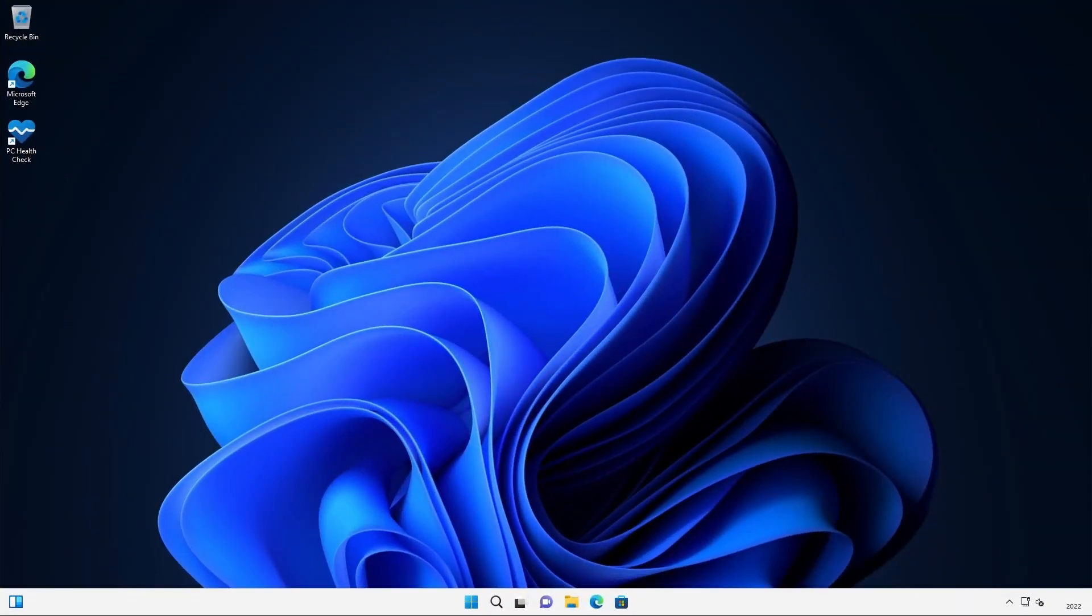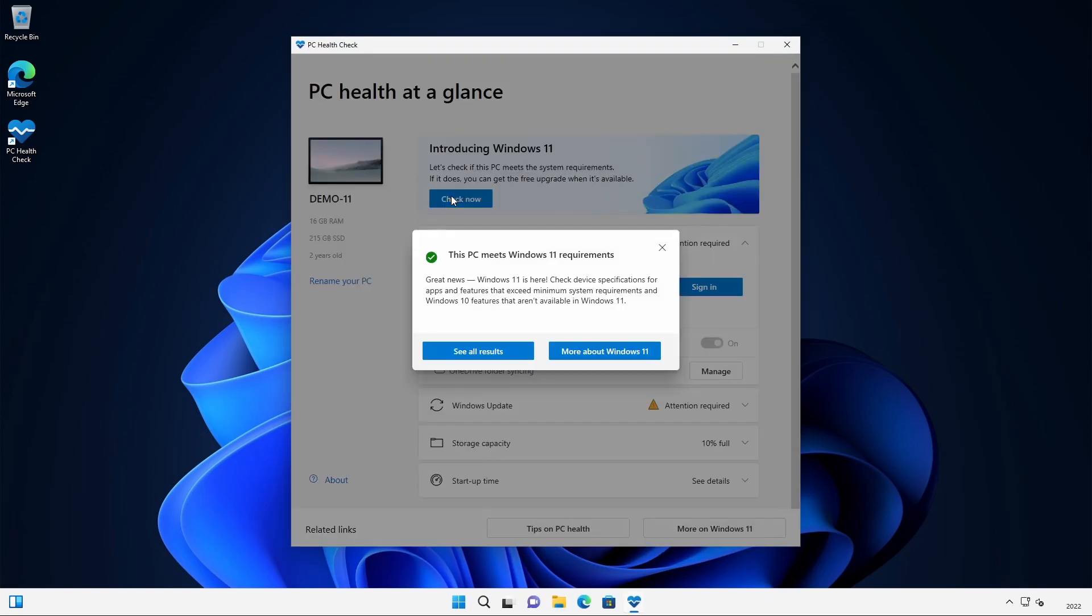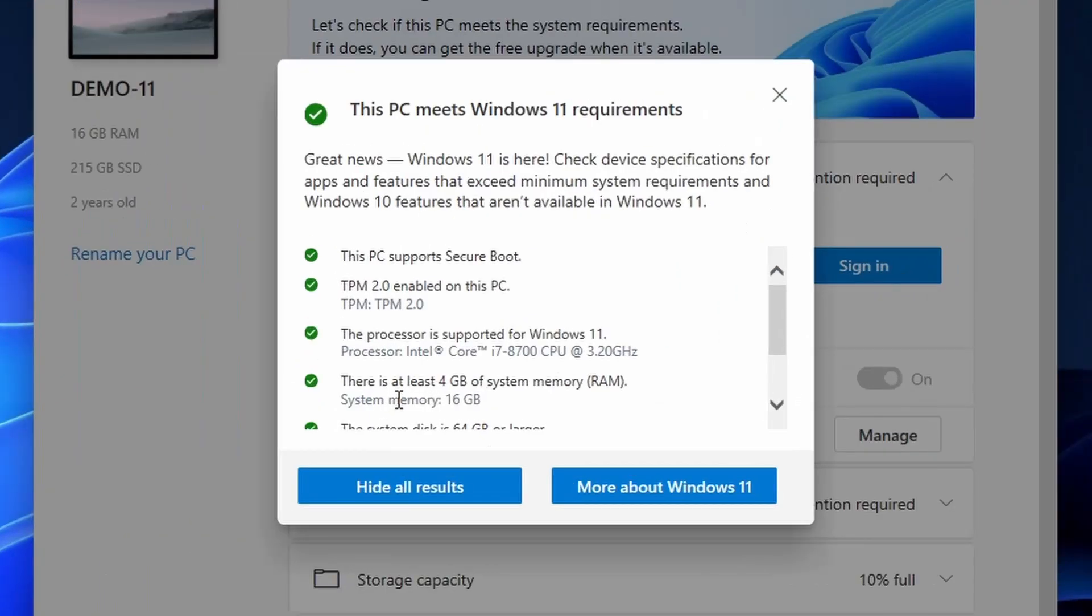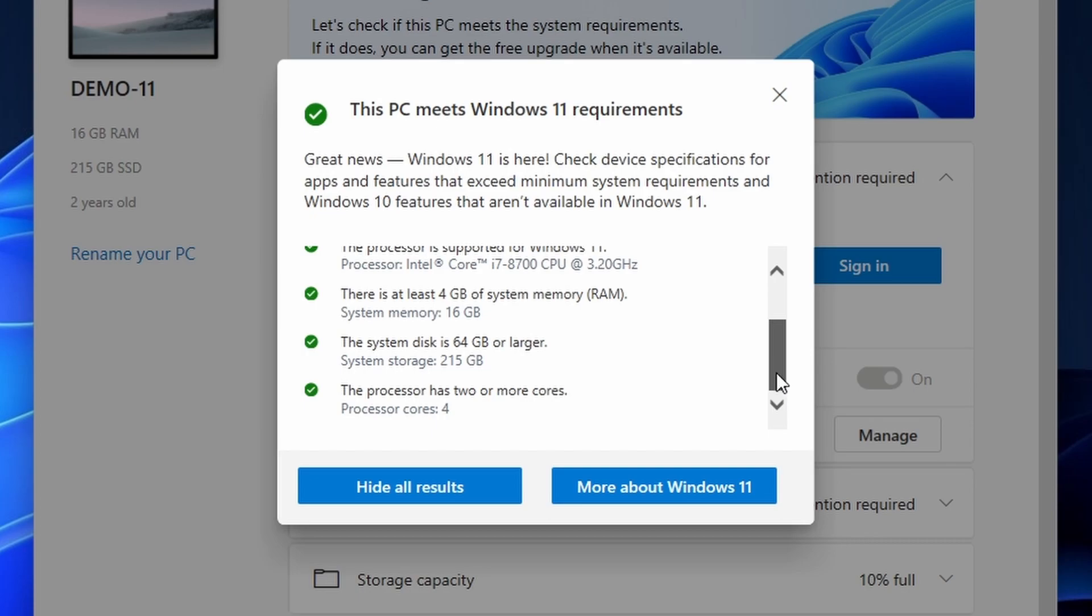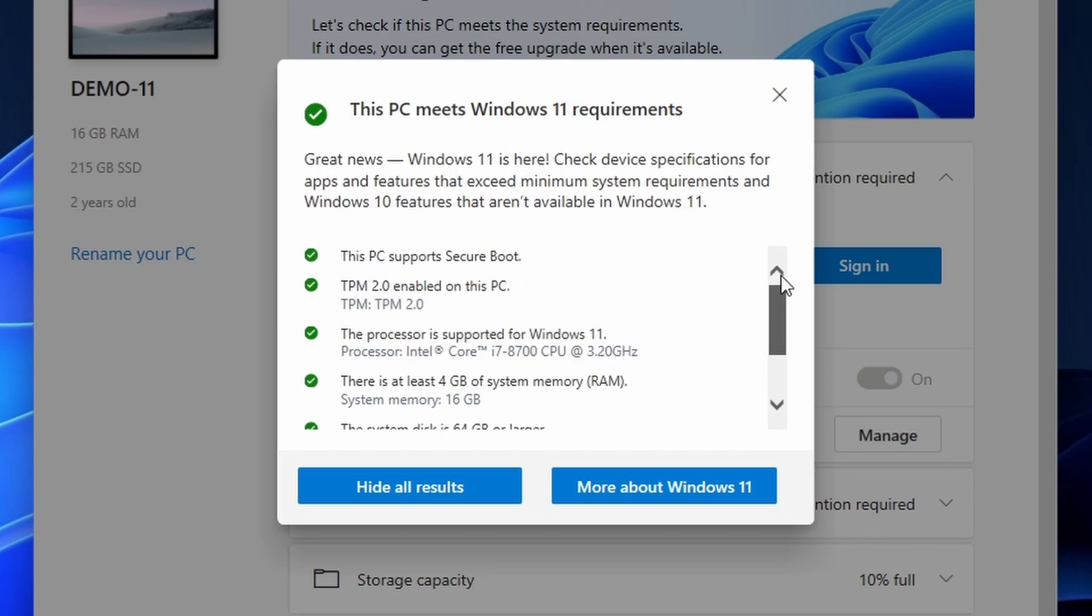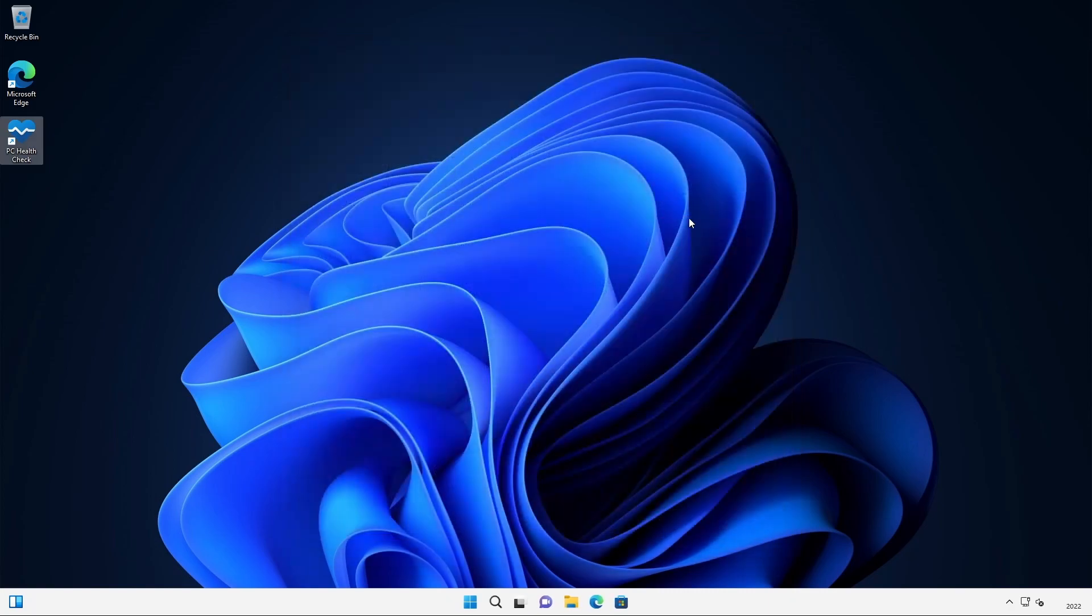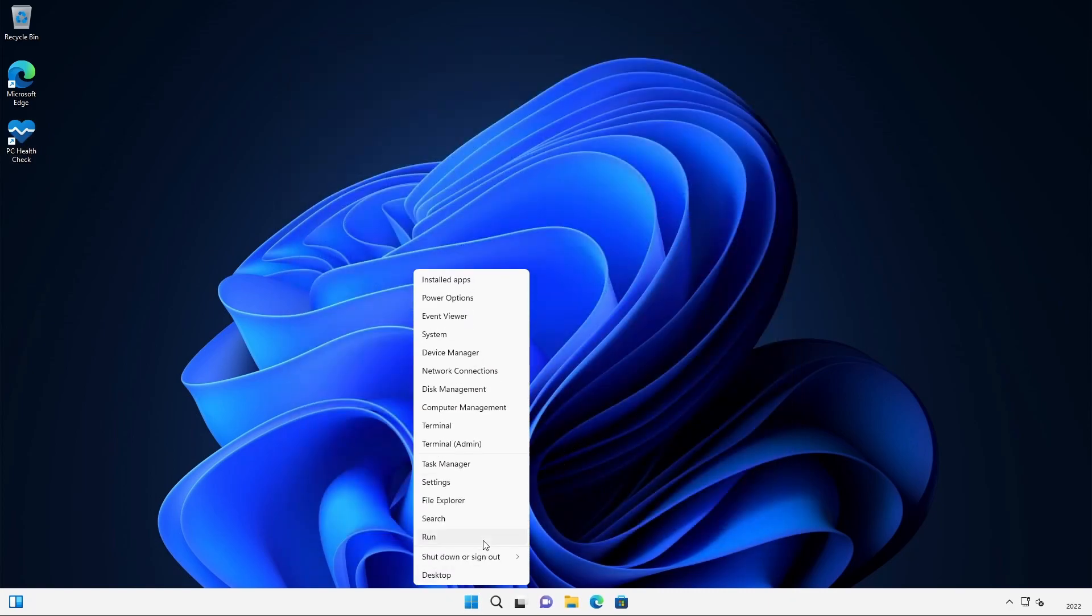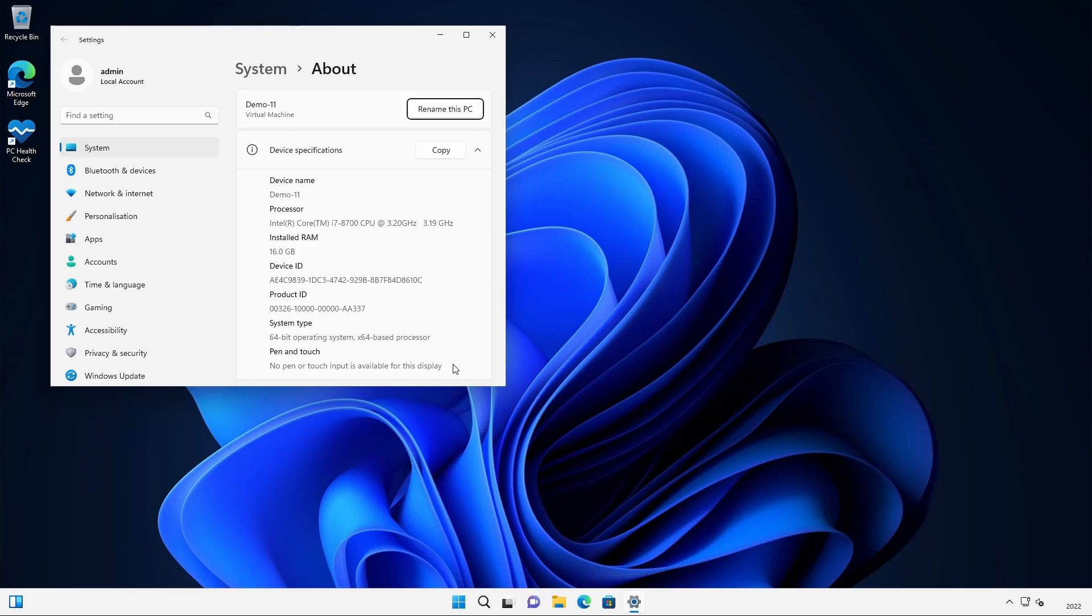So here I am on a PC which does meet Microsoft's minimum system requirements, and this was installed at the same time as the unsupported PC. So let's run the PC health check tool and confirm that the specs meet the minimum requirements. We can see here that this ticks all the boxes. It meets all of the requirements for Windows 11. So let's go ahead and run Windows update and see if it offers the same updates as the unsupported PC.